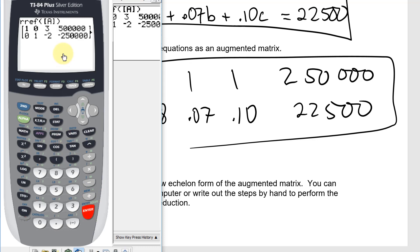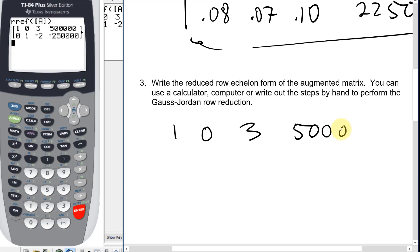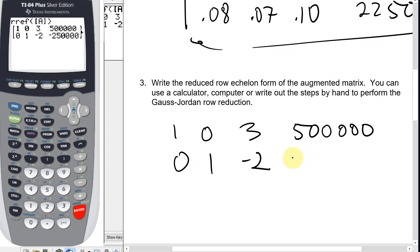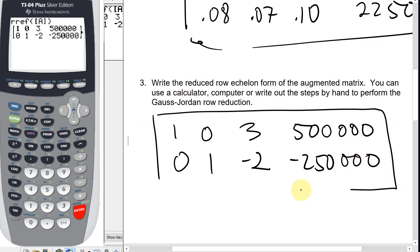The reduced row echelon form is: first row — 1, 0, 3 | 500,000; second row — 0, 1, -2 | -250,000. That is the reduced row echelon form of the matrix.